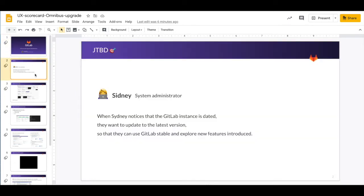To specify this task, when system administrators notice that the GitLab instance is outdated, they want to update to the latest version so that they can enjoy the new features and also enjoy the very stable GitLab experience.